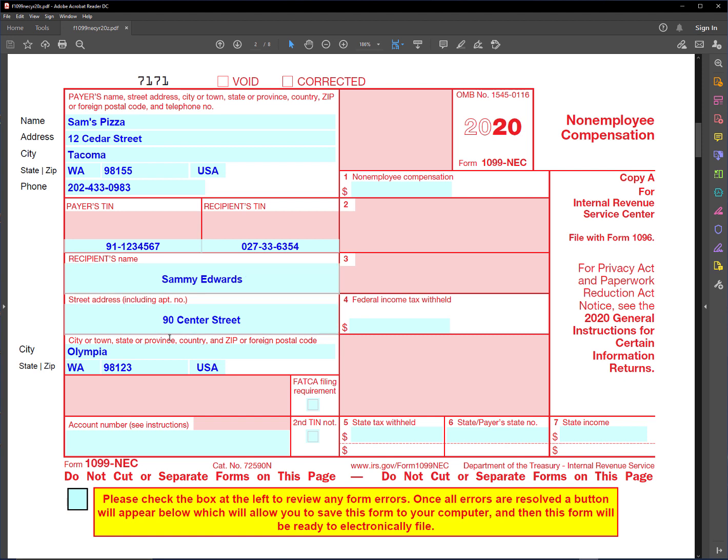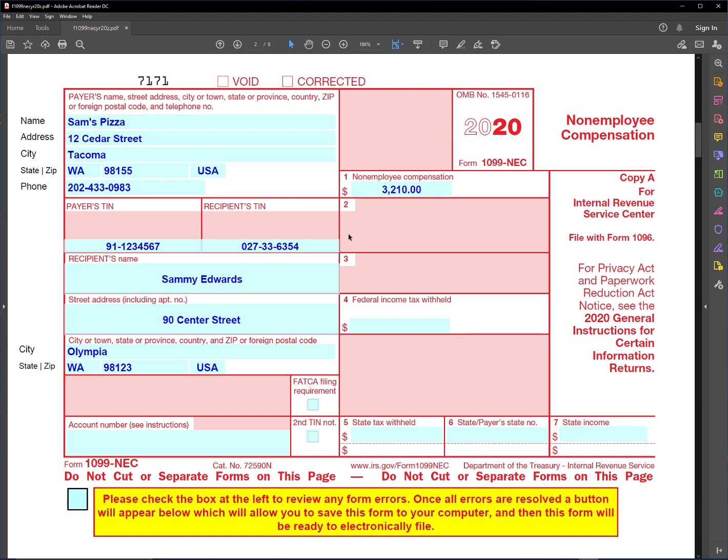So the recipient is Sammy Edwards and this is his address. There's really just one field here to fill out, which is the non-employee compensation. Let's say he had $32,210 that he received from the restaurant as non-employee compensation. He may have delivered the pizza, so he was not an employee but worked independently as an independent contractor.